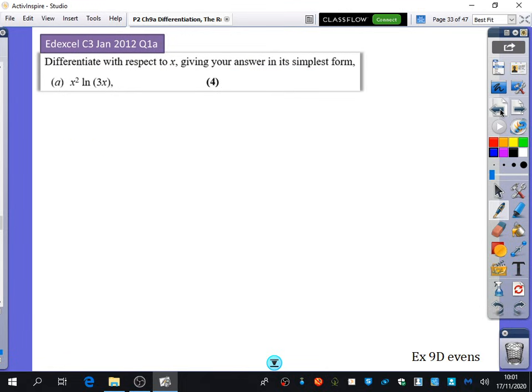There is an exam question for you to have a go at — just differentiating this function with respect to x, which is a part A question. Then try the even questions from Exercise 9D.